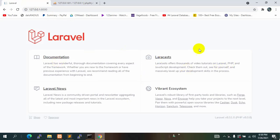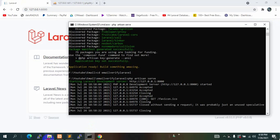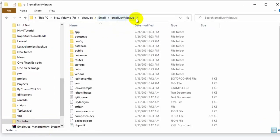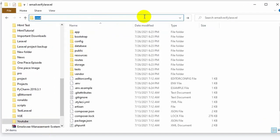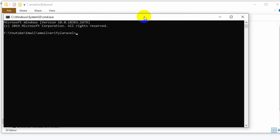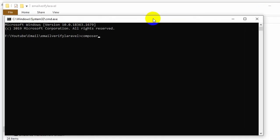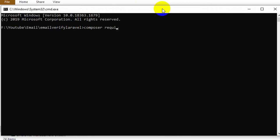Here you can see this is our Laravel project. Right now we do not have any login or registration option, so let's create that. I'll open another command prompt and run 'composer require laravel/jetstream' and press enter.